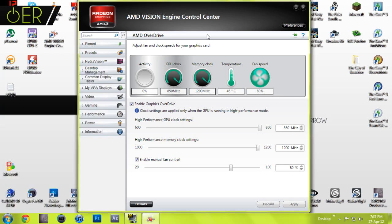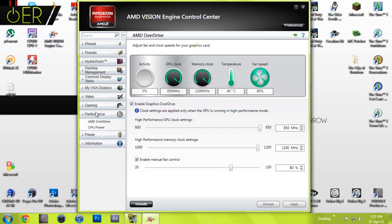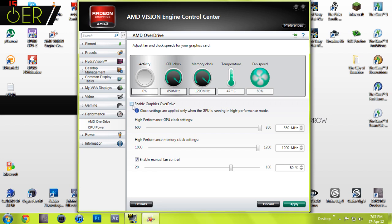No matter what sort of drivers you have, on this one I struggled to find the overclock settings. What you do is come in, go to Performance, then go to AMD Overdrive. This will bring you to this page.